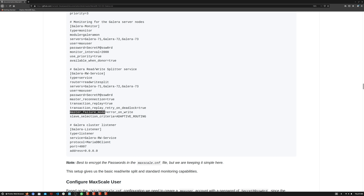Master failure mode has a couple of modes. We are using 'error on write', which means that even if no master nodes are available MaxScale will still maintain connectivity for end users and will only throw an error back to clients when they actually try to write data to the database. This can give extra time for the database to recover or for someone to restart the DB server, providing higher availability as far as connections go.